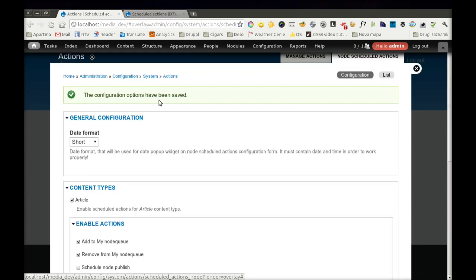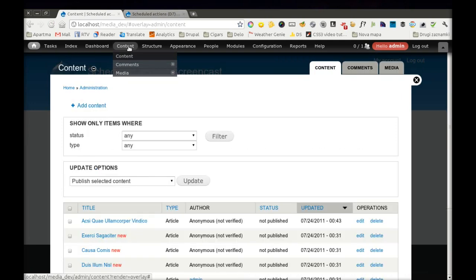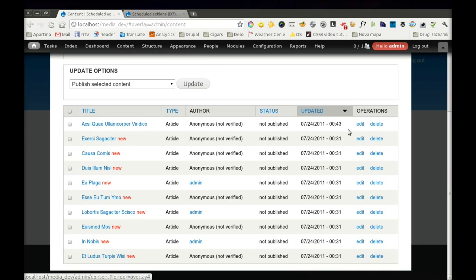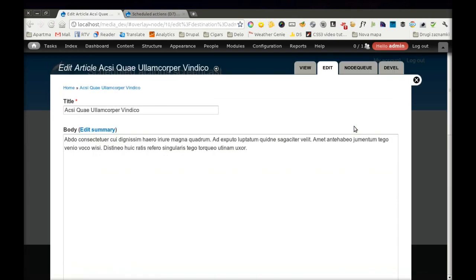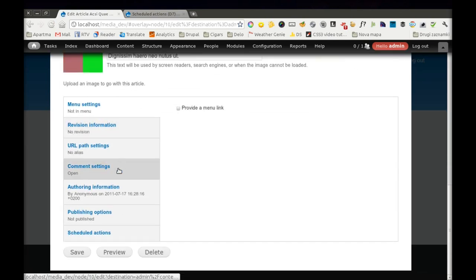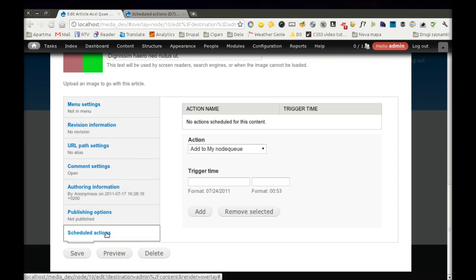Now we have everything ready for a test. I have some content here. All nodes are unpublished. And if we edit one and scroll down to this vertical tab section, you will see a new vertical tab called Scheduled Actions.